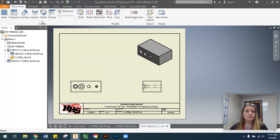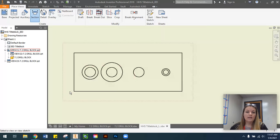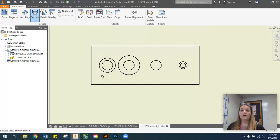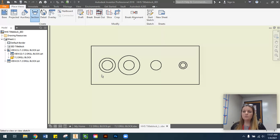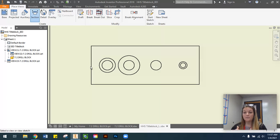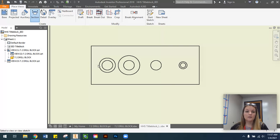In our Place Views tab, in the Create panel, we're going to select Section. I'm going to zoom in on my front view, and we're going to learn how to do a section view, which we've never done before — super simple and easy. The first thing we need to do is create what we call the Cutting Plane Line, and that's kind of where that shape or object is going to be cut in half to create that section view so we can see inside features of the part.